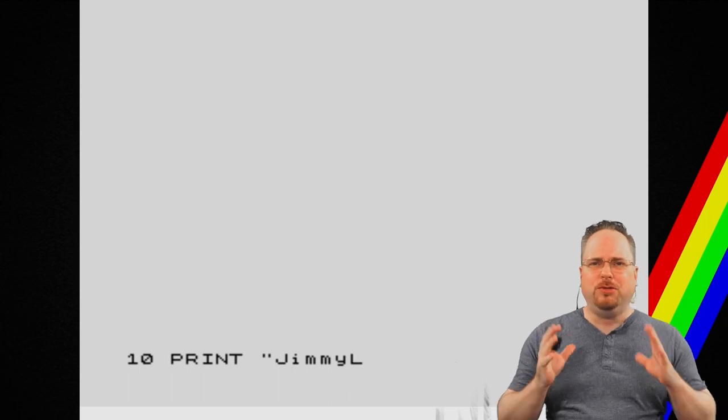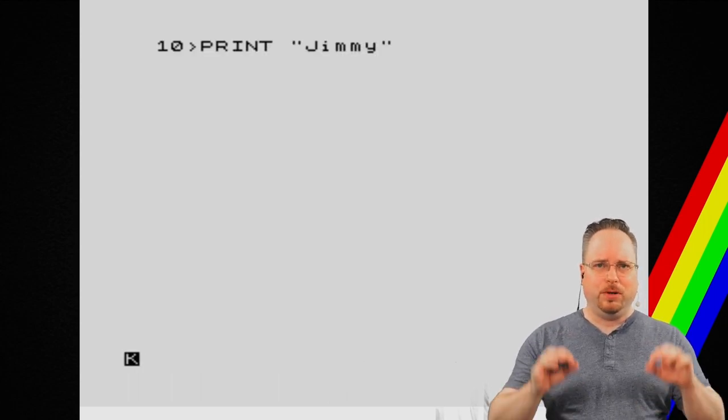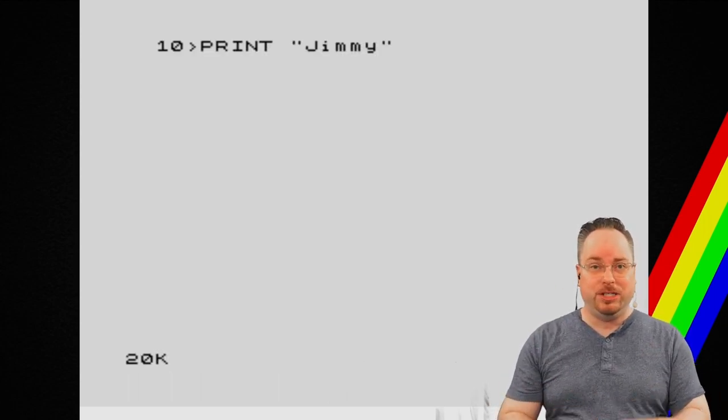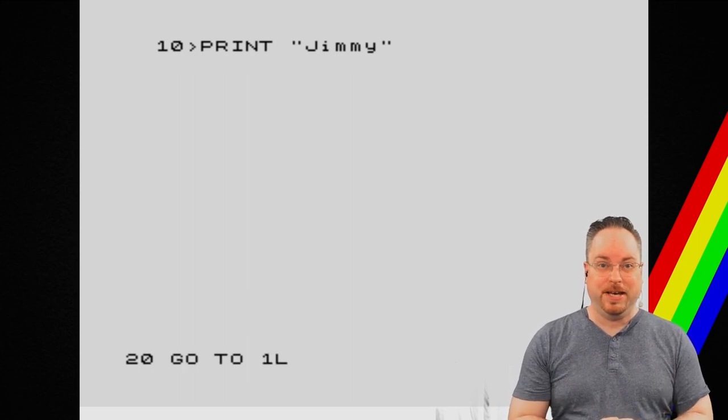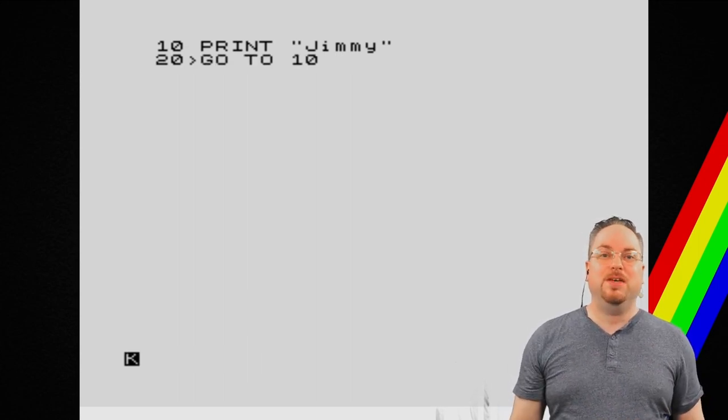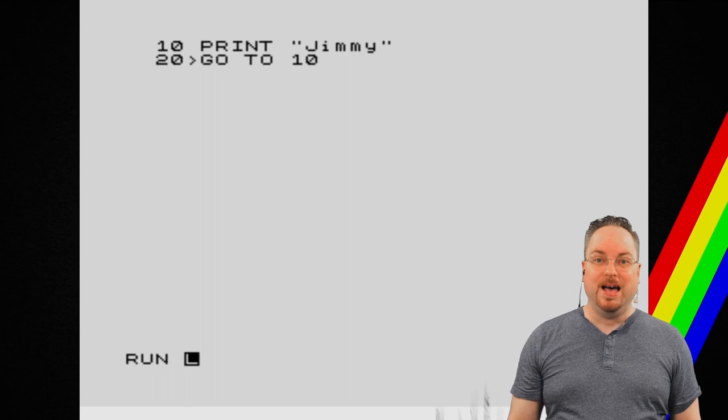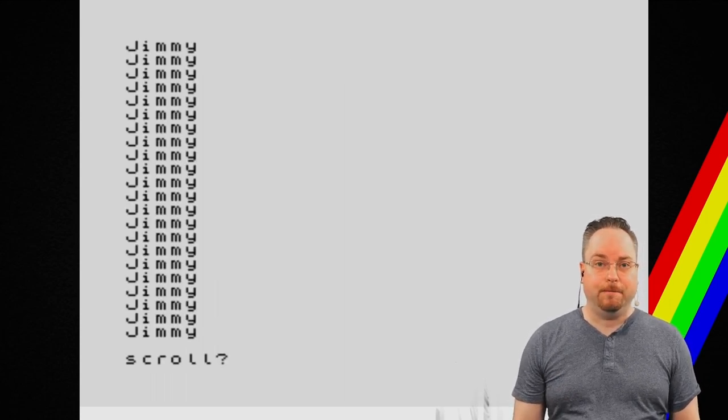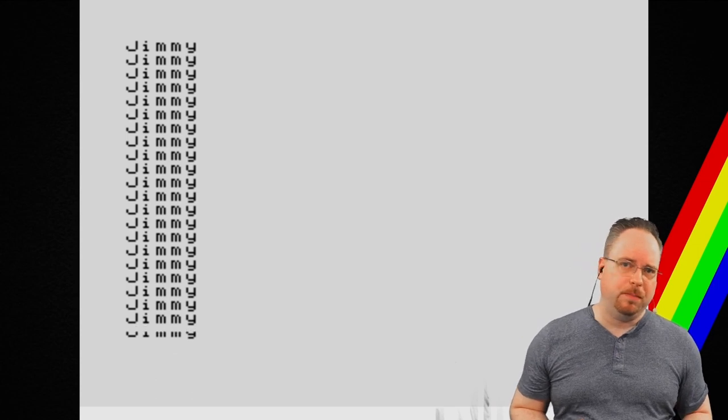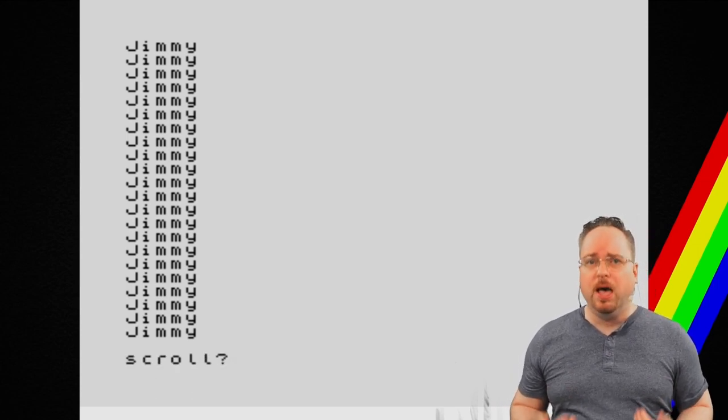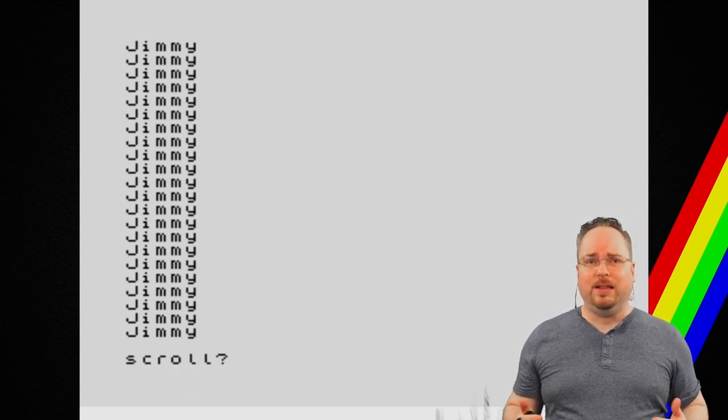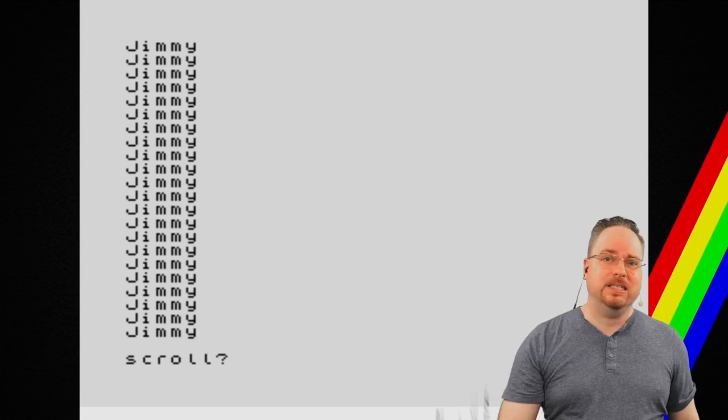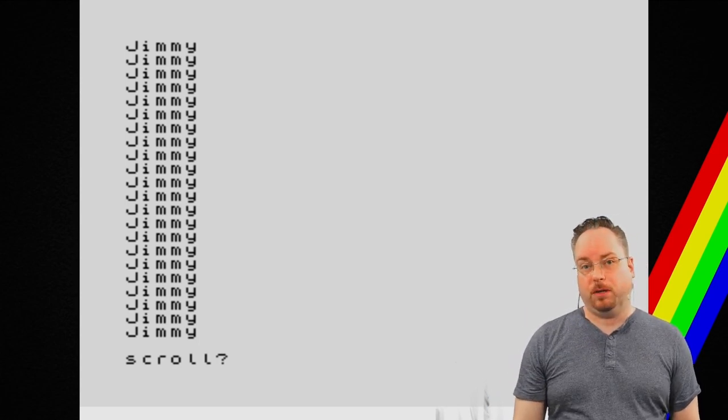And the first thing I did was that I typed 10, print Jimmy, 20, go to 10. This was my code. I made the computer do things. And, this was a very defining moment for me. Because, this was the moment when I realized and I decided that I wanted to become a developer.